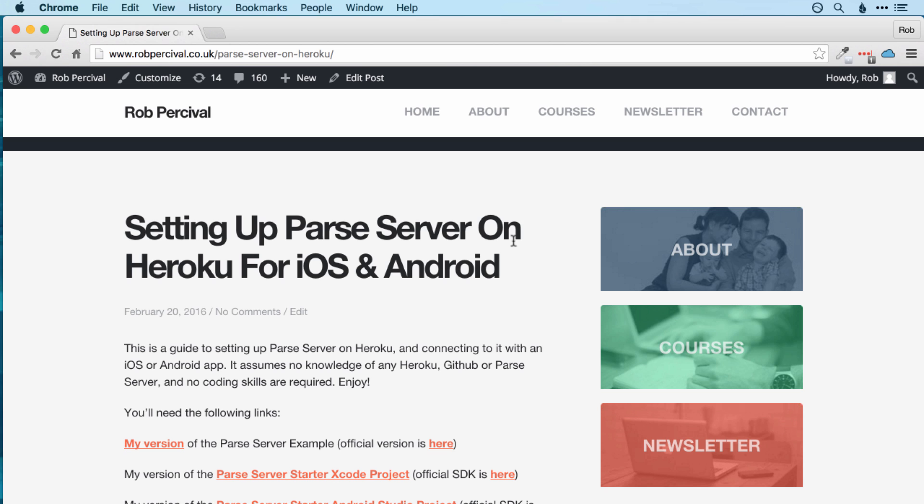The method I'm going to show you is pretty straightforward. There's obviously a lot going on behind the scenes, so feel free to do some googling to find out more about Parse server, GitHub, and Heroku if you want to, but my aim here is to get you up and running with Parse server as quickly as possible. So let's get started.